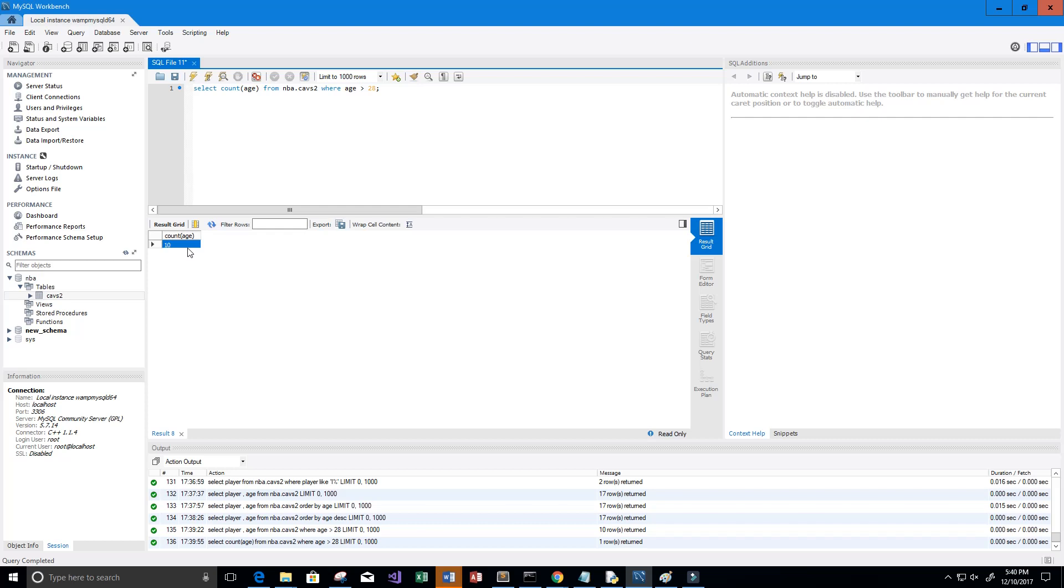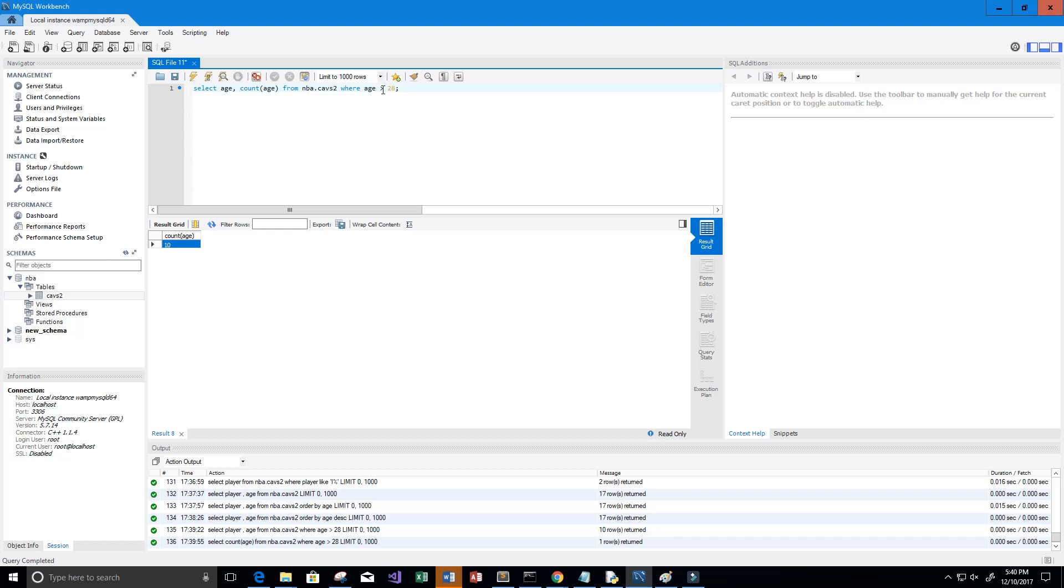Now maybe we want to get a count of the people who share an age with somebody else on the roster, or at least a count of the age that's being shared by other people on the roster. So we can do that by saying SELECT age, COUNT(age) FROM nba.cavs. We want to GROUP BY...